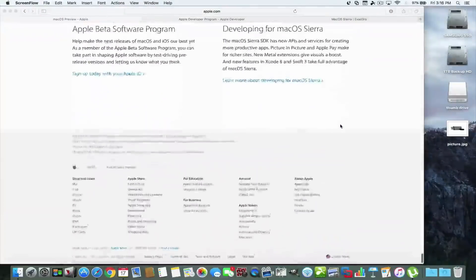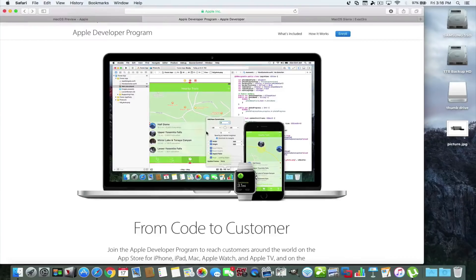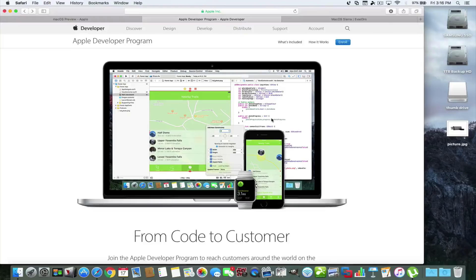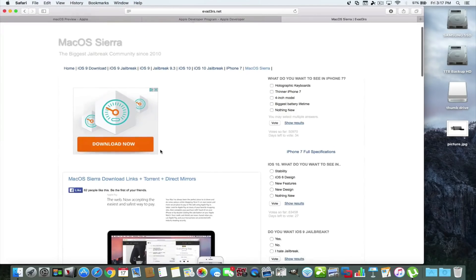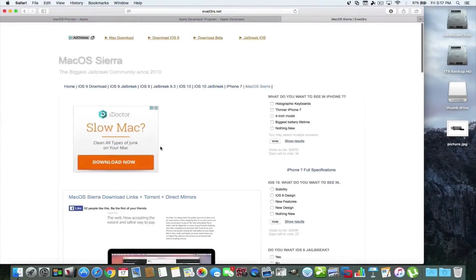So if you wanted to try it, you would have to be a developer, sign on to your Apple developers account, and find the corresponding download. Today I'm going to show you how to get a copy of this without being a developer. Normally you'd wait until the fall, enroll into the program, get an invite. But there's a well-known website called evaders.net and they have a post that tells you where you can get copies of the operating system.